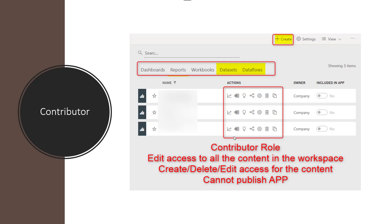The next role is contributor. Contributor is the edit access on the content. Anyone with this role can edit the content, access everything including datasets and dataflows. This role can create content — you can see the create button up there. This user can use Analyze in Excel, check usage metrics of a report, copy content from one workspace to another, and schedule dataset refreshes.